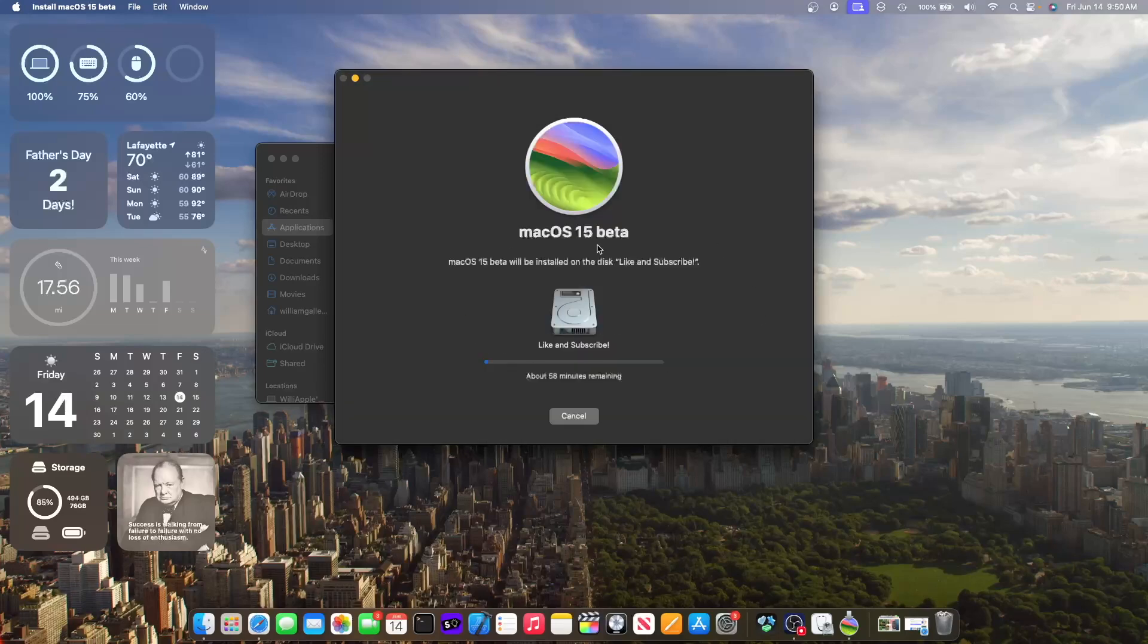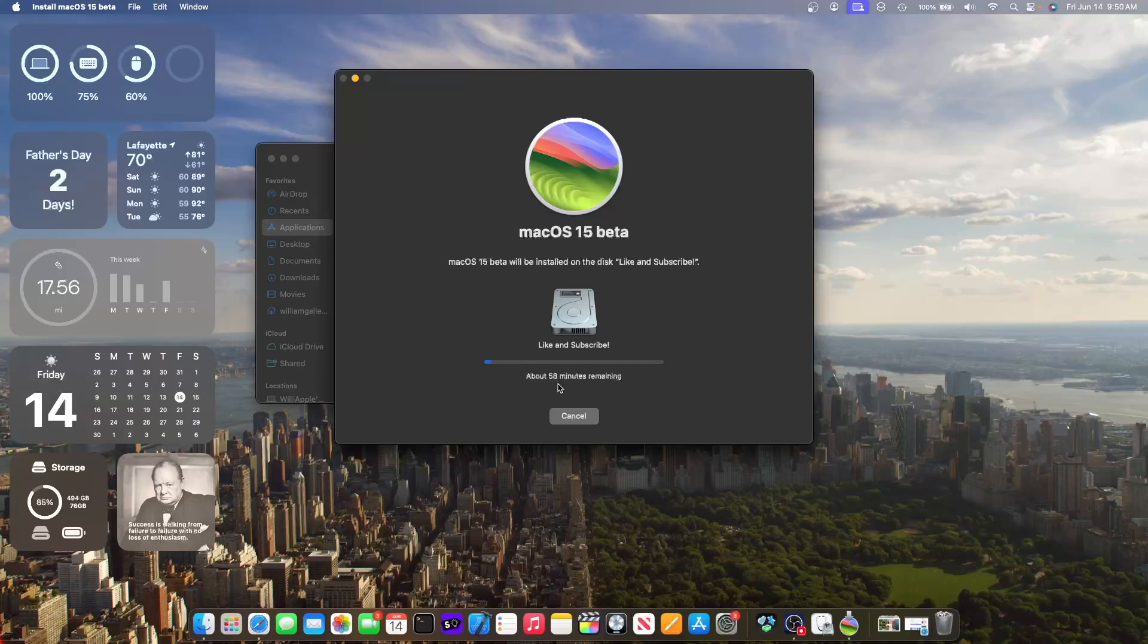And then this is the part where it's actually going to install macOS 15. So this will take a little bit, but this estimated time was optimized for older Macs with hard drives. So this should take around 20 minutes from what I've seen in the past. You can see it went from 58 to 57 to 56 pretty fast. I'll be right back once this is done installing.